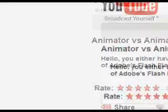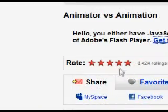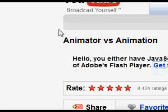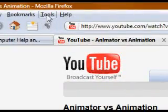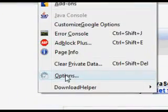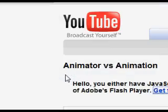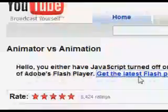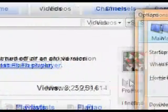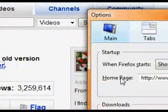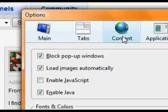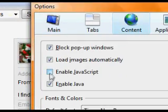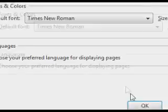The next thing we will do is make sure JavaScript is enabled. Click the Tools menu in Firefox, click Options, click the Content tab, check Enable JavaScript, and click OK.